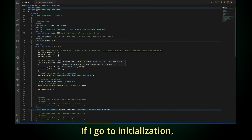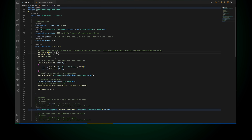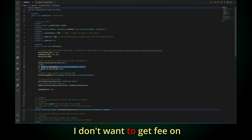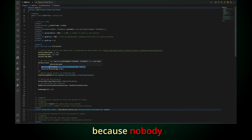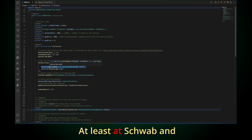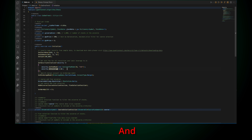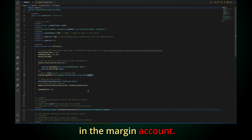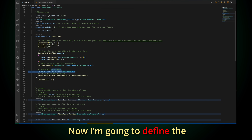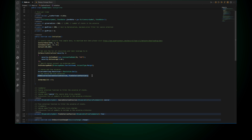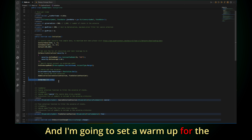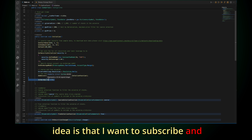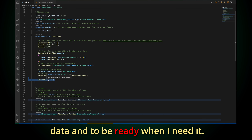In the initialization section, this is the date range I'm going to be trading, the amount of cash I'm going to start with. I don't want to factor in fees because nobody has fees nowadays — like Robinhood. I'm also going to be using margin, simulating for a Charles Schwab margin account. The resolution is going to be daily. I'm going to define the two functions for selection of the universe, and I'm going to set a warm-up for the maximum EMA I'm going to use, so the algo always provides me data and is ready when I need it.